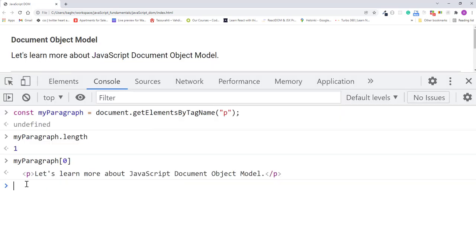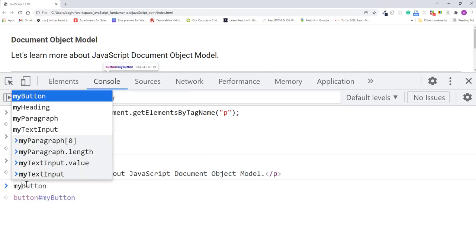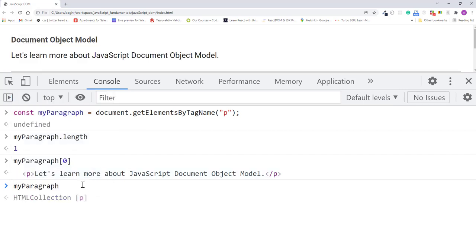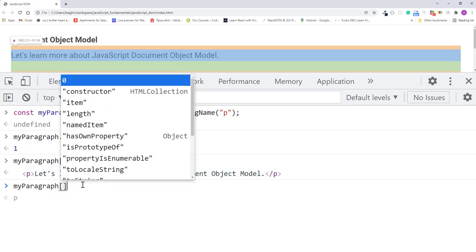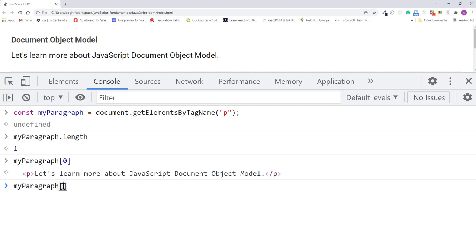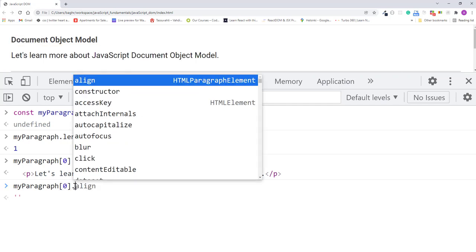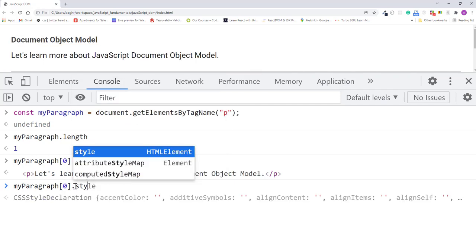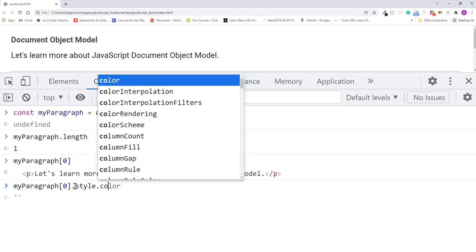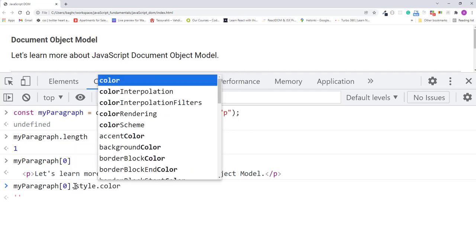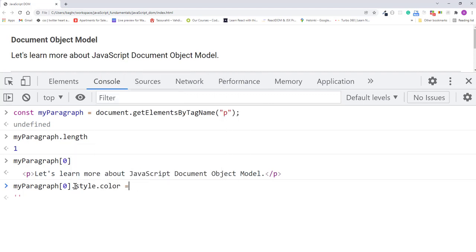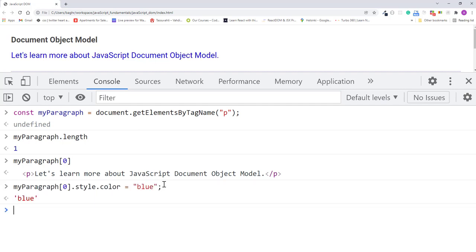So now let's turn the paragraph into blue using the trick we have used for the heading. So I'll type myParagraph, a set of square brackets at index 0, and dot style, dot color, assignment operator, and string blue. I'll press enter, and the paragraph turns blue.